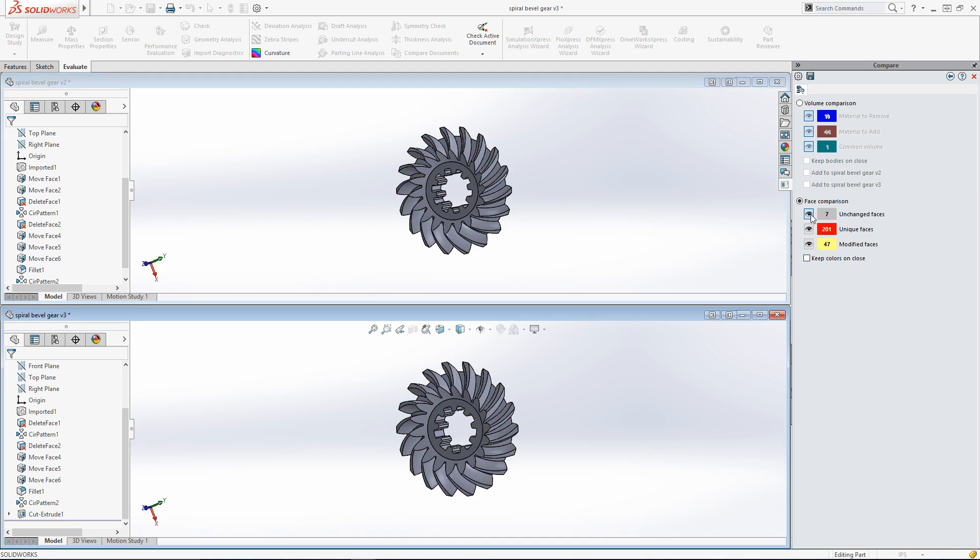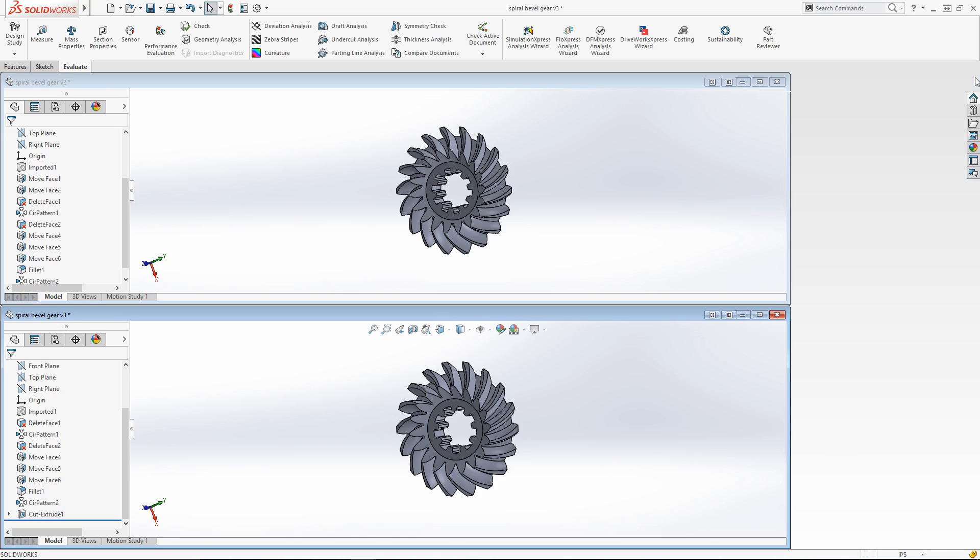Lastly, if you want to keep the colors showing on screen, you can enable Keep colors on close, and then exit out of the Compare tool in the task pane. This allows you to continue reviewing the differences in the design without having the command open. This is useful for design review meetings, or being able to maximize the screen to see detailed differences.